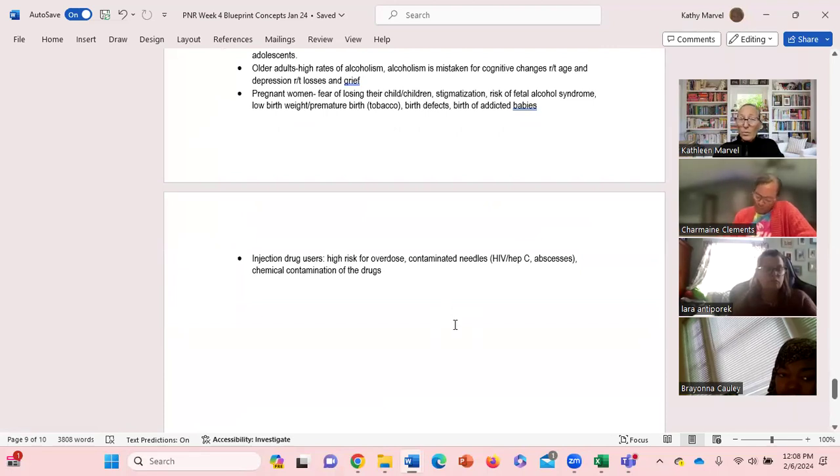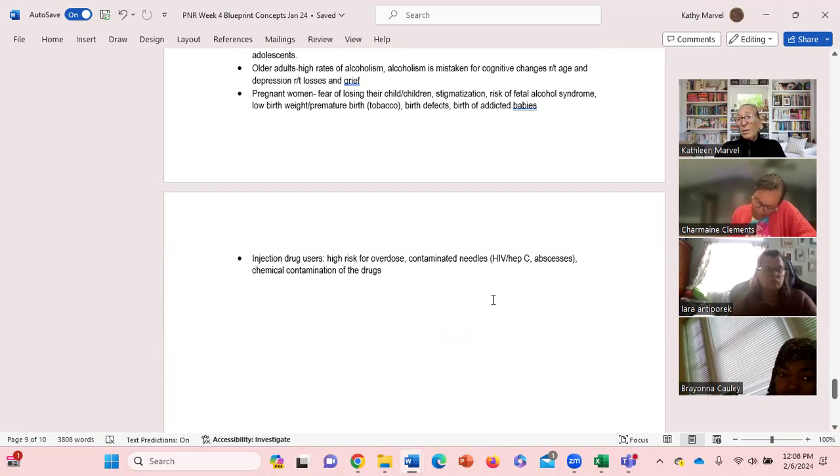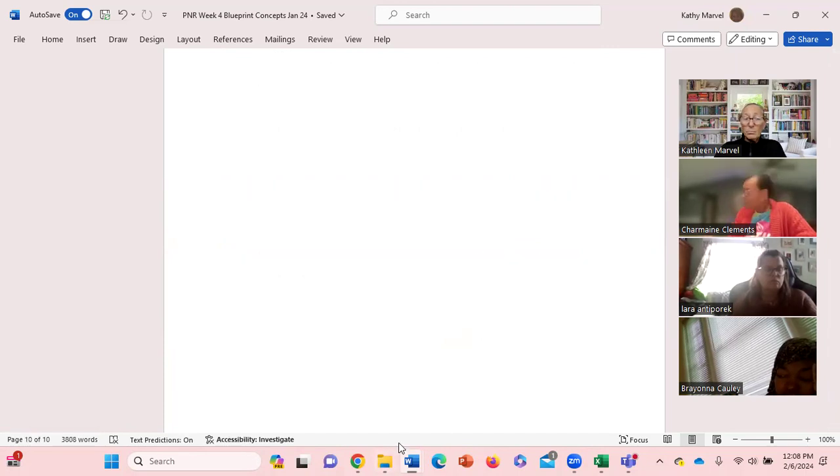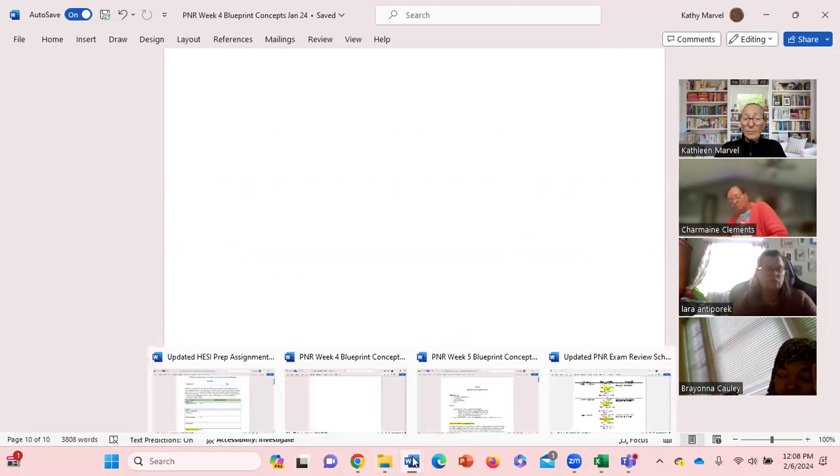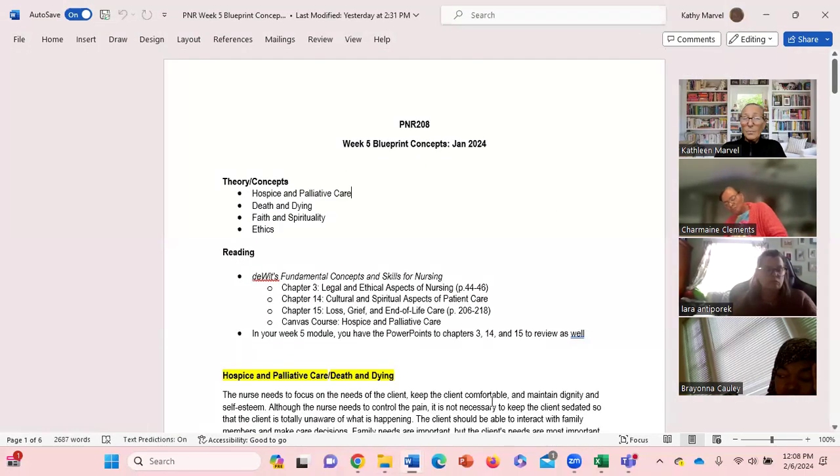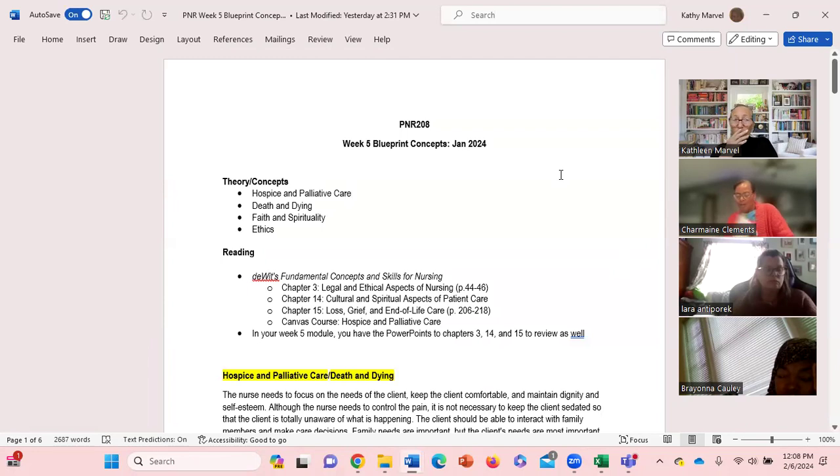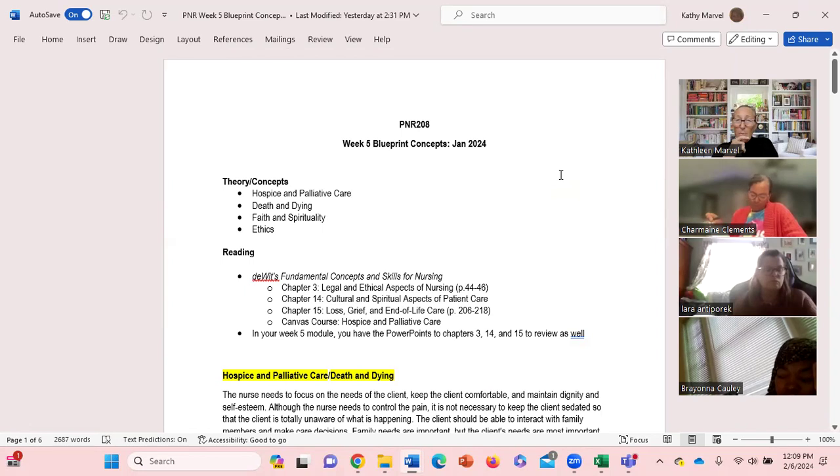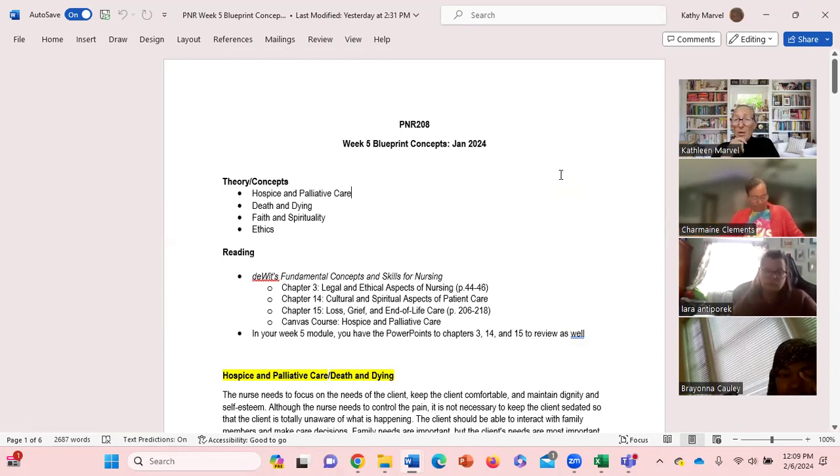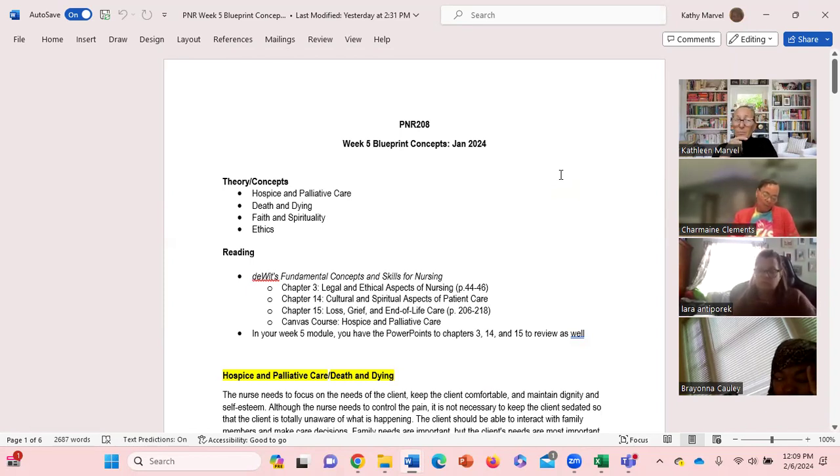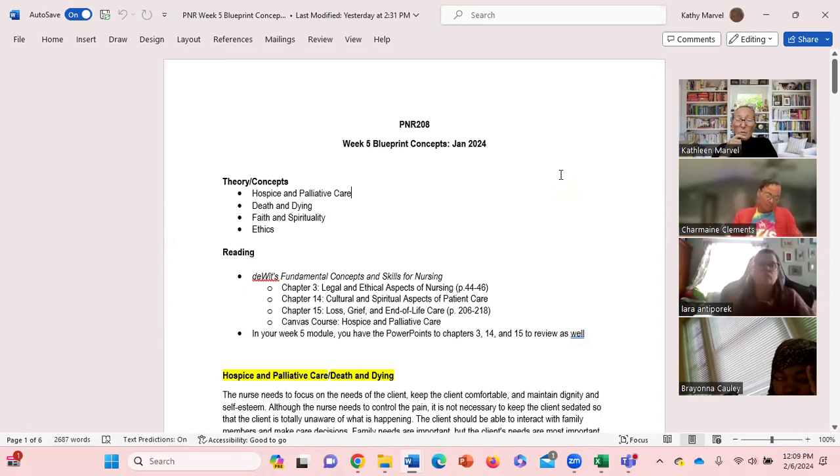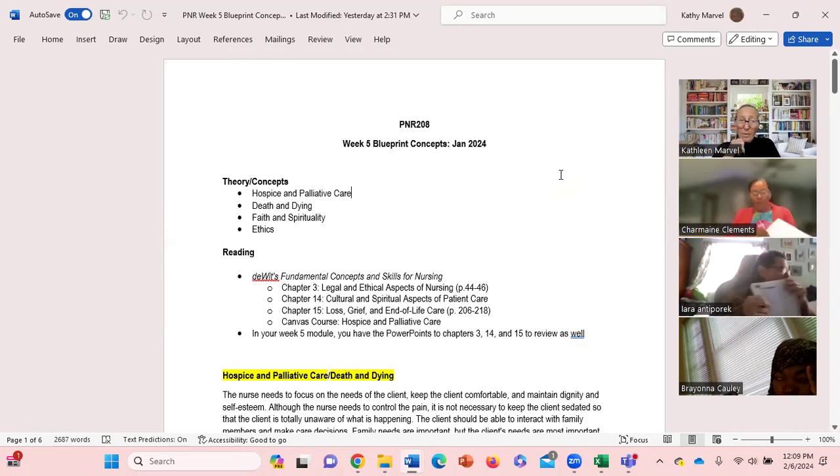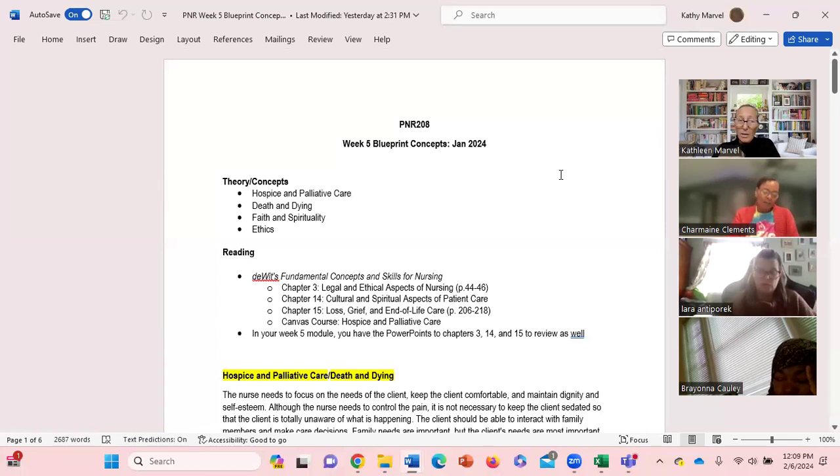And then the other high risk group is the injection drug users, high risk for overdose, high risk for using contaminated needles. Question about any of the week four content? Lots of high risk individuals with regards to special vulnerable populations, mental illness, alcohol, tobacco, and other drug issues.